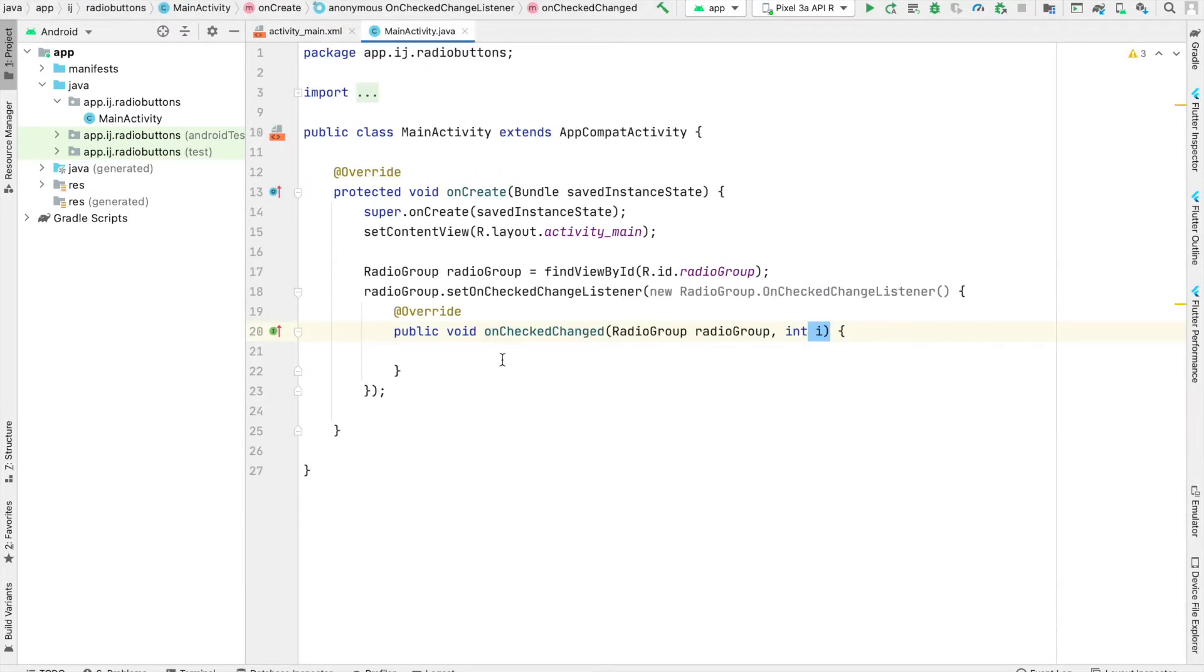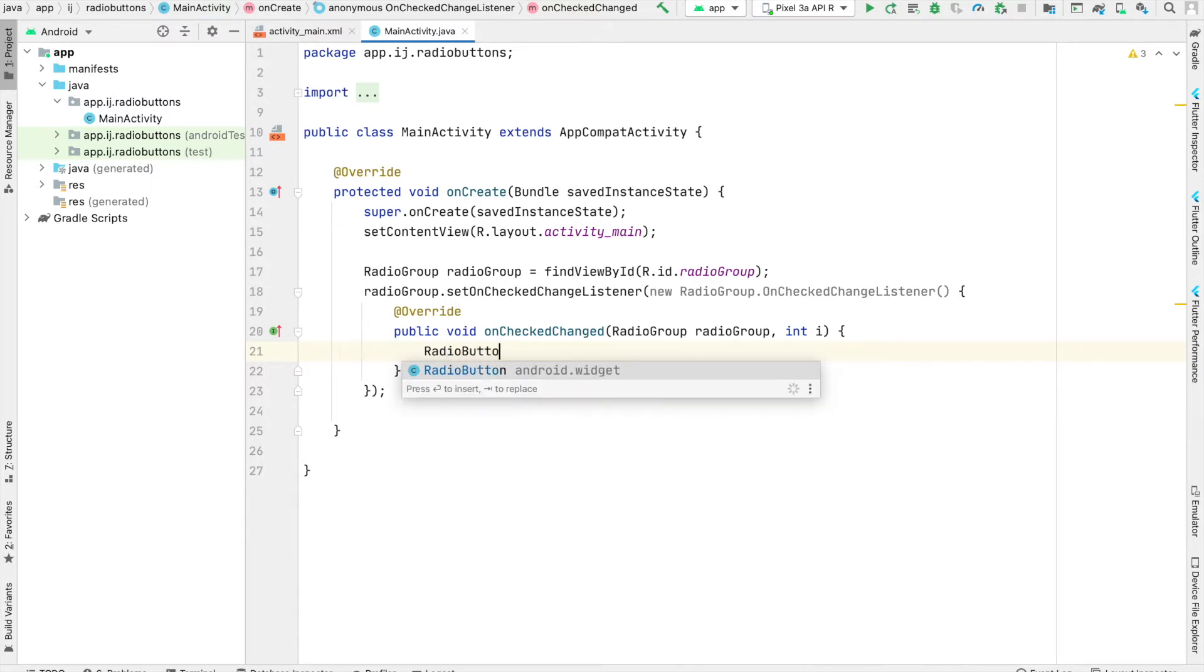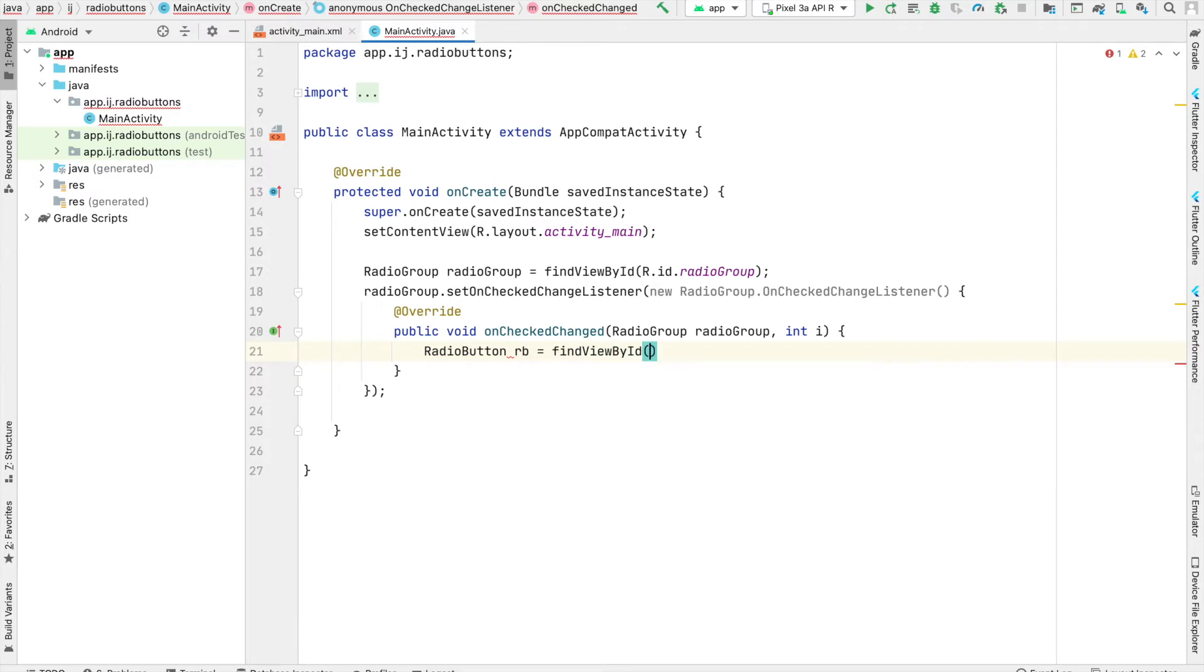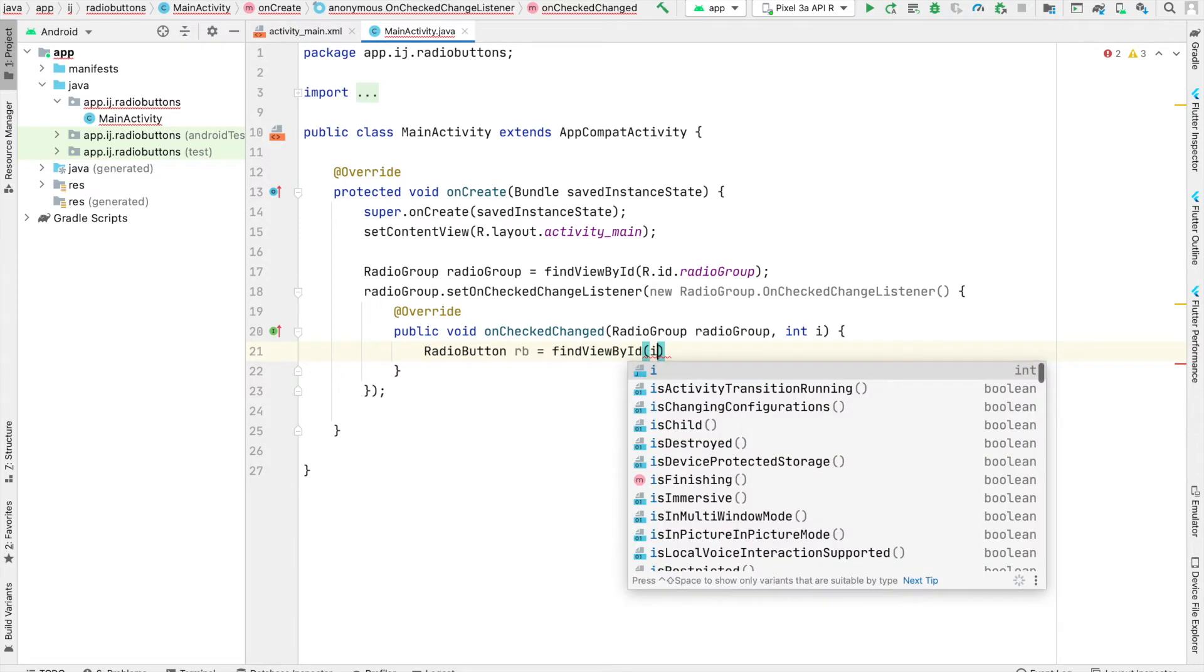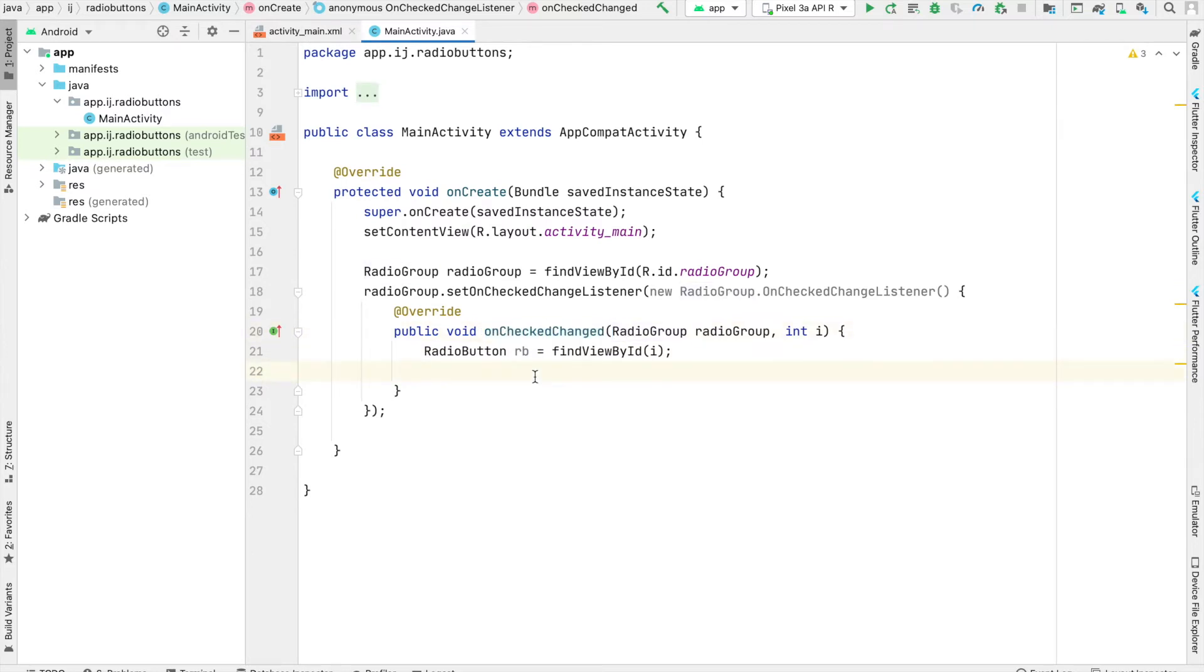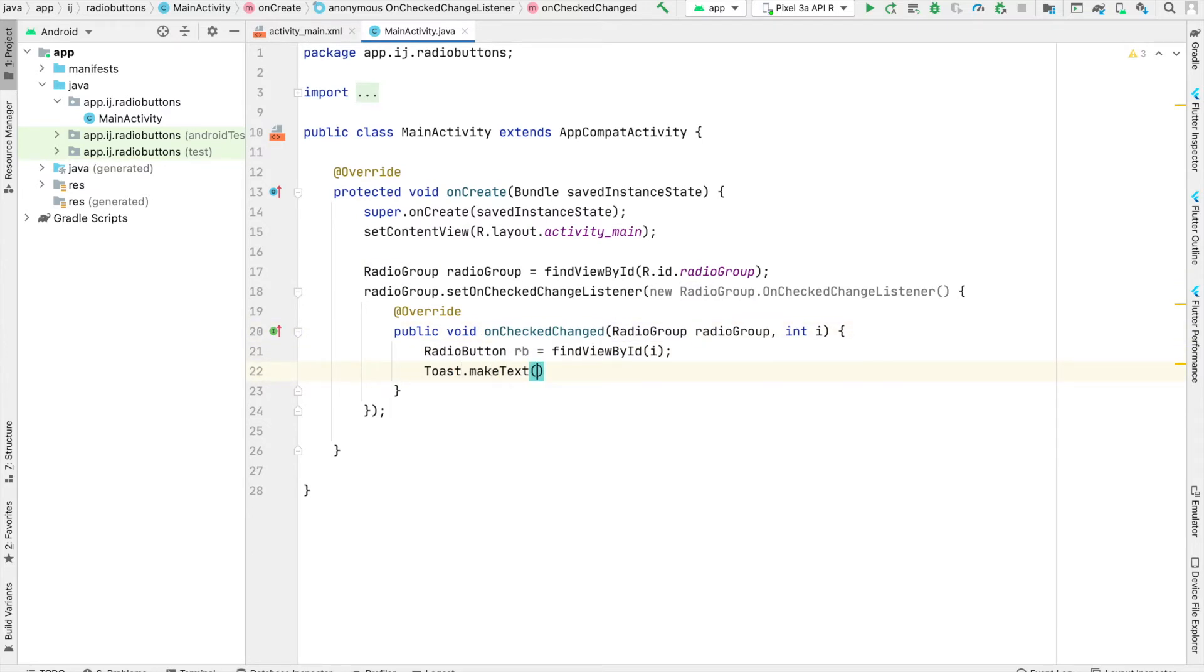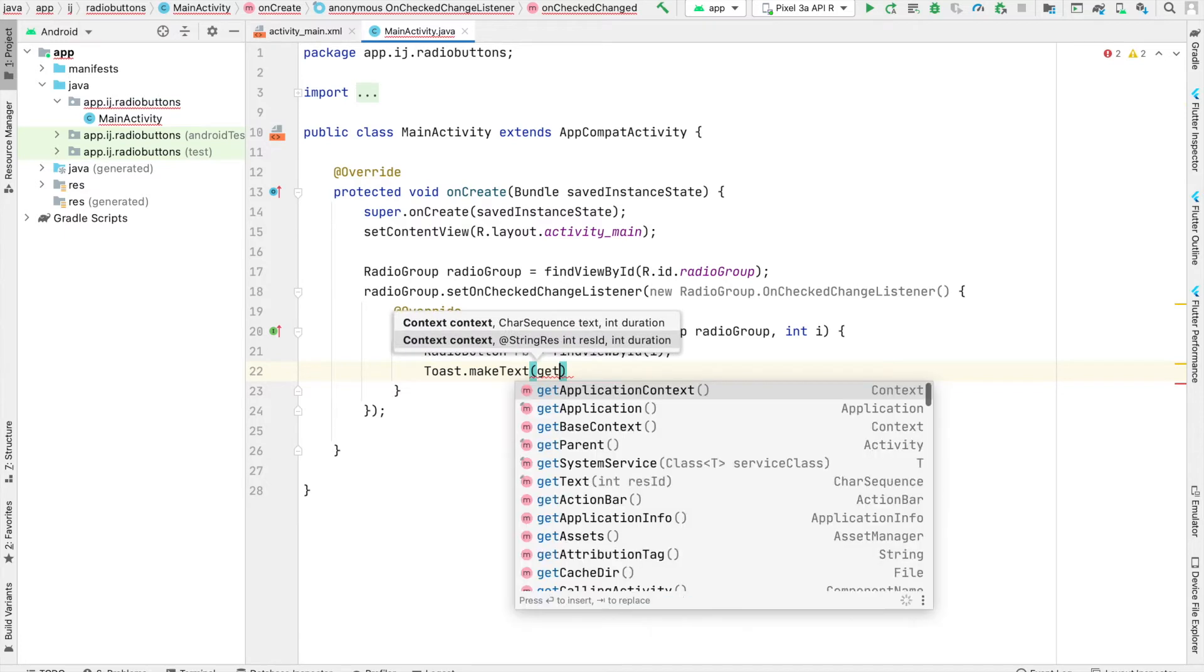Now that we have this ID, int i, we can create a radio button variable for the actual radio button that was clicked. This equals findViewById, and for the ID, we pass in i because that's what was changed. Now we can make a toast to display the changed item.